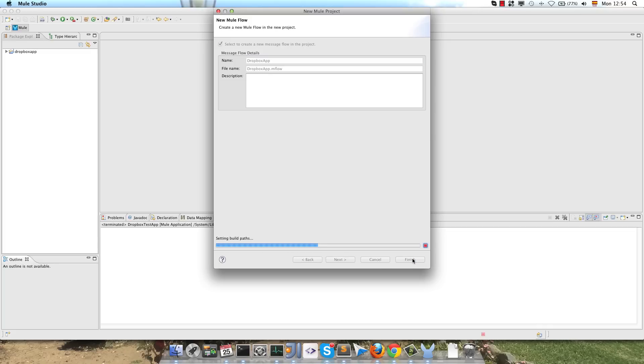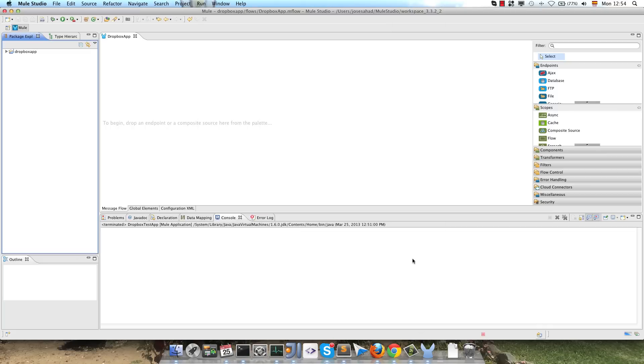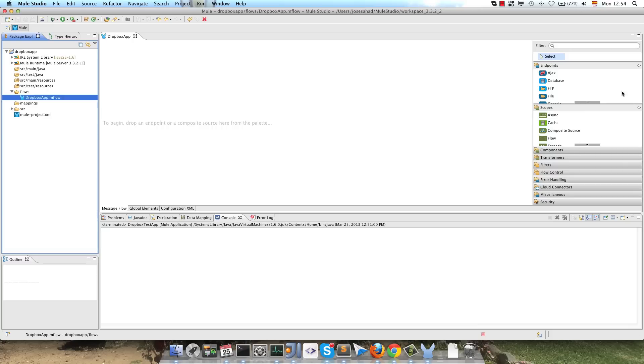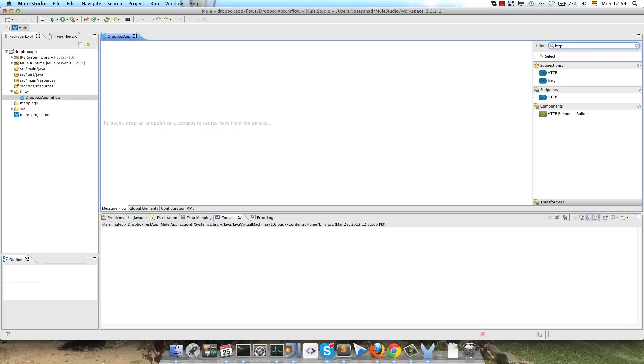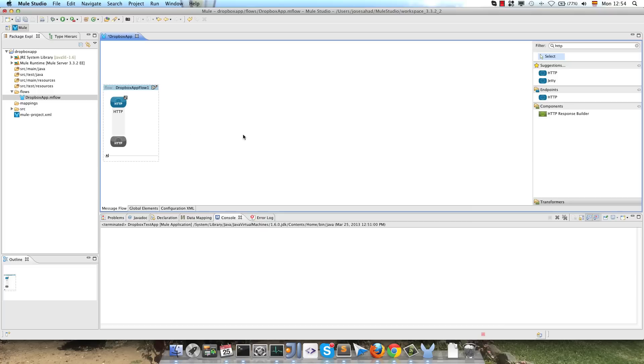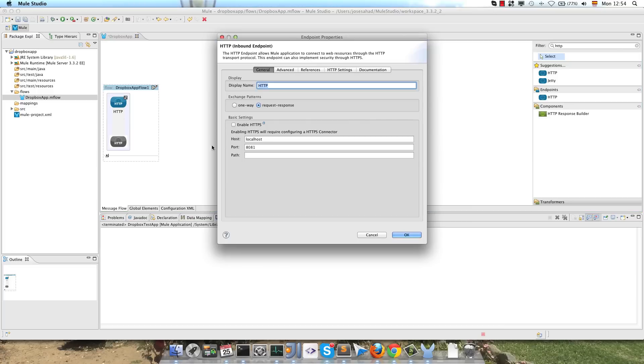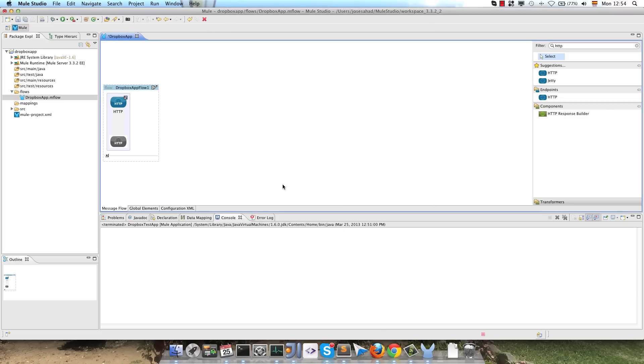So this is a very simple demo. The first thing that we have to do is to create an HTTP endpoint for the authorization flow, so we drag and drop the HTTP endpoint and configure the path for authorization. As you know, Dropbox uses OAuth.